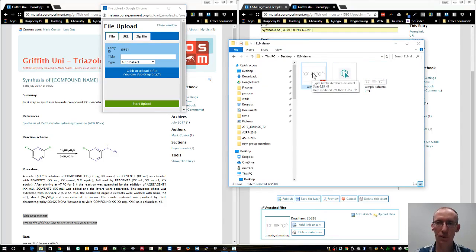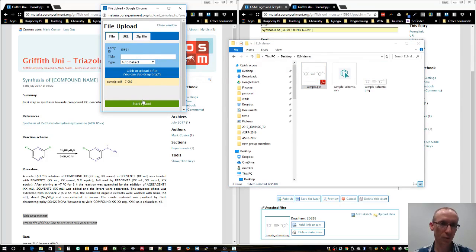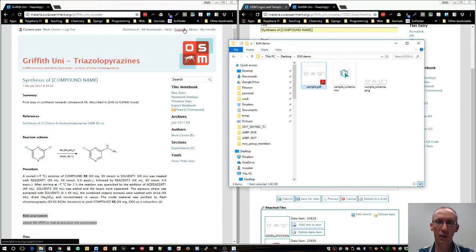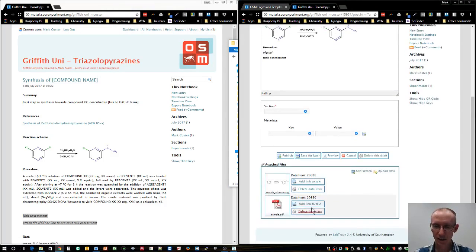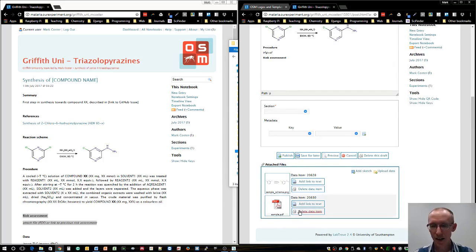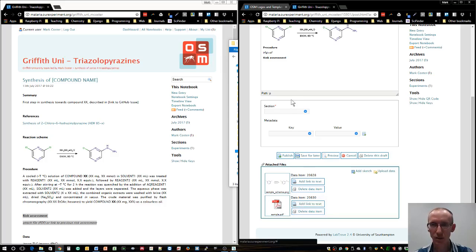I've got just a sample PDF file. It's actually not the risk assessment, it's a copy of the reaction scheme, but just to show you how this works with PDFs. We'll upload that, close that window, and go back to our lab notebook. You can see that second file is here as a PDF.